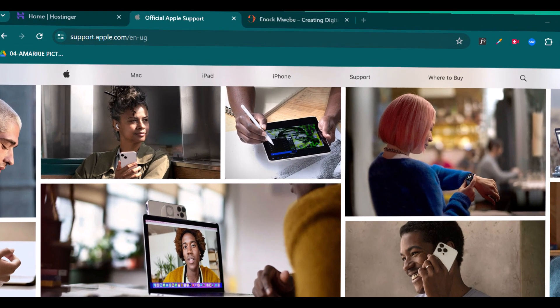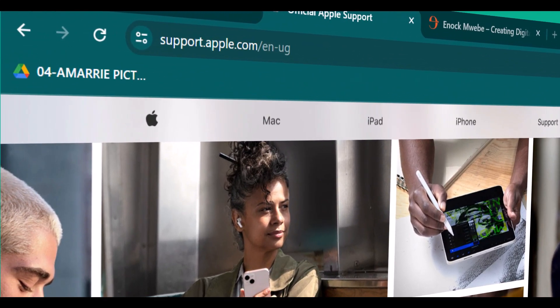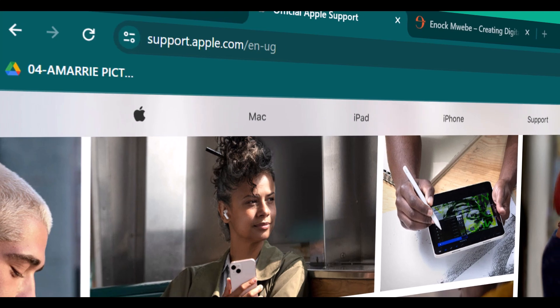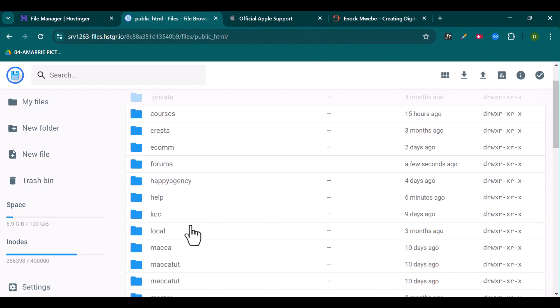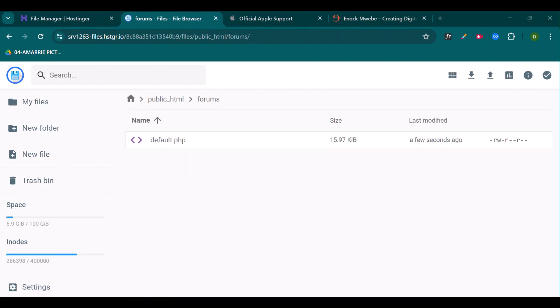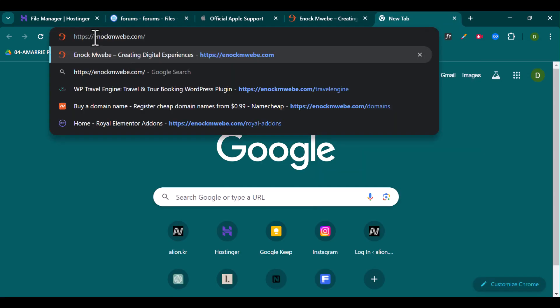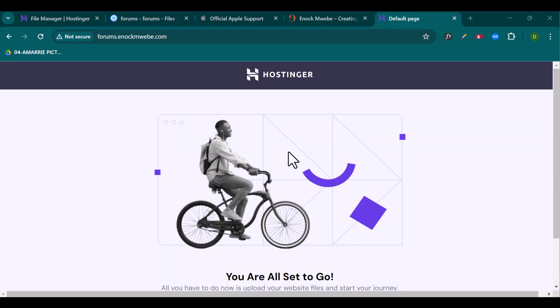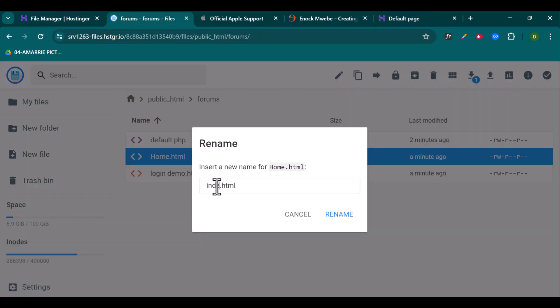Hello everybody, welcome back to the channel. Today I'm going to be showing you how to create a subdomain for your website. I'm going to show you how to upload website files onto a subdomain. Then I'm also going to be showing you how to install WordPress onto your subdomain.